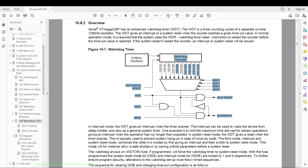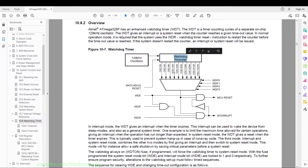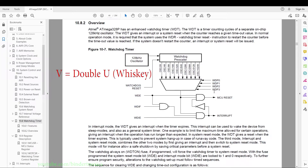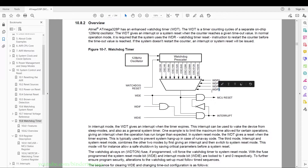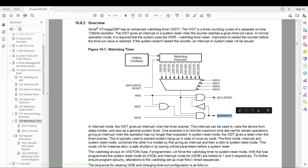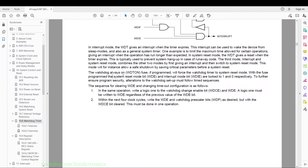The internal diagram shows a separate 128 kilohertz oscillator feeding a watchdog prescaler going to a multiplexer, selected by the WDP bits from bit 3 to bit 0. Then we have the watchdog enable bit, the watchdog flag, and the watchdog interrupt enable. That goes to an interrupt and also to an MCU reset. The WDTON fuse, if programmed, will force the watchdog timer to system reset mode.